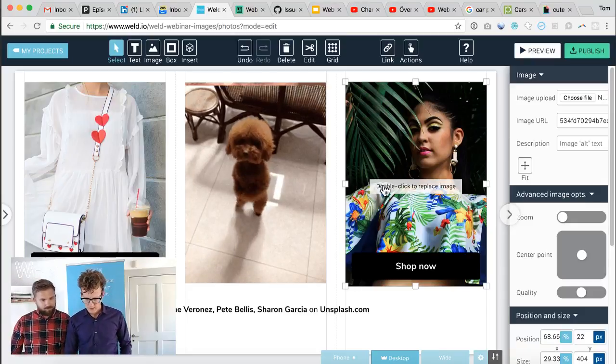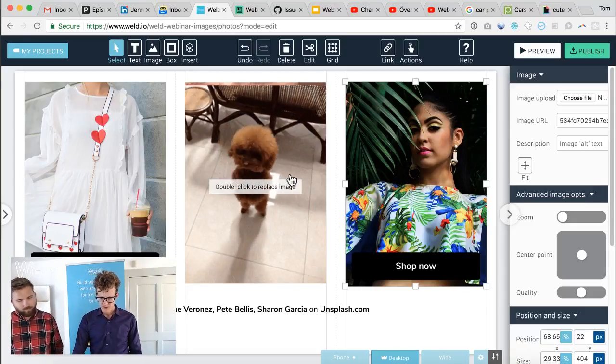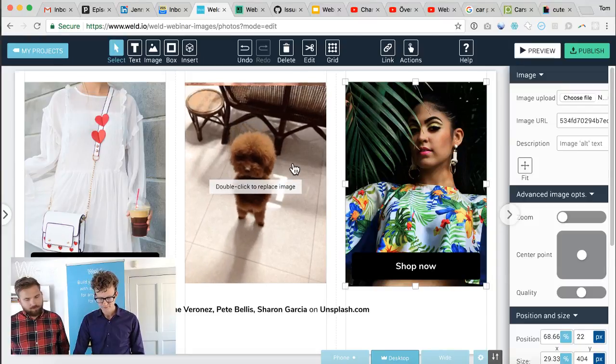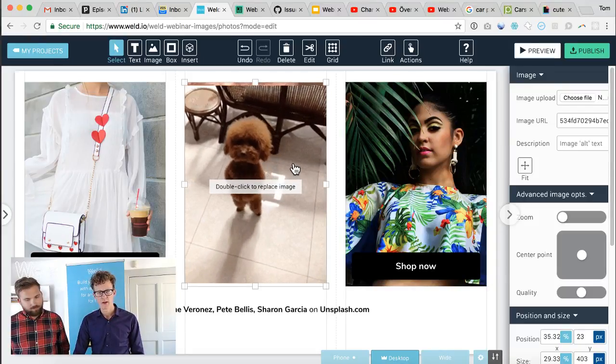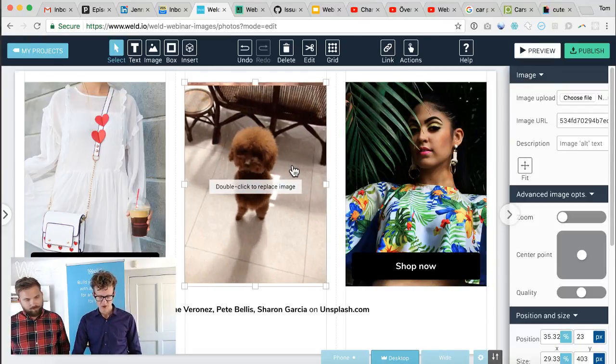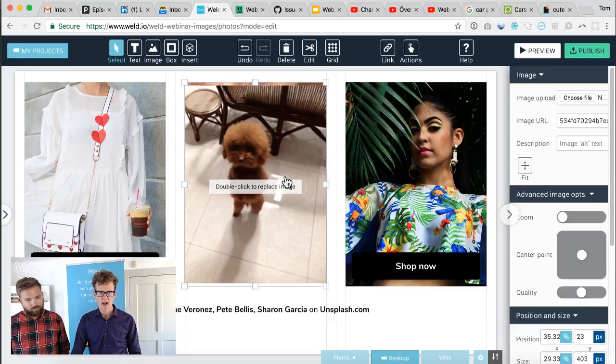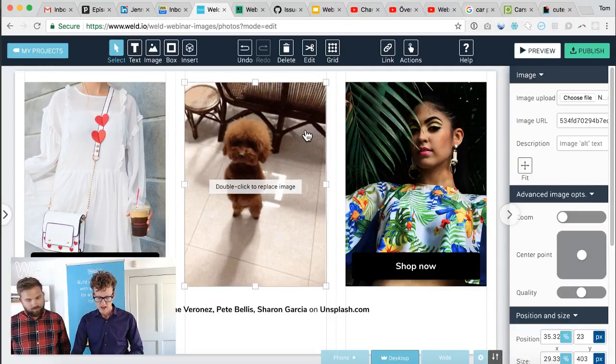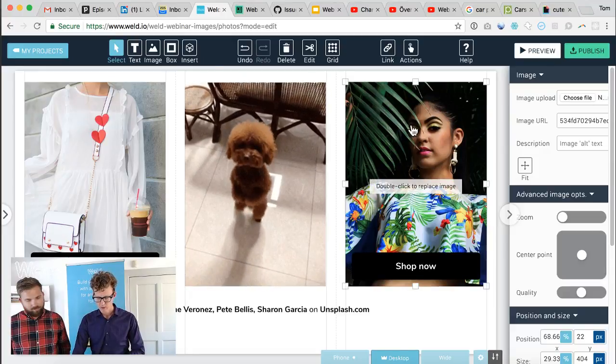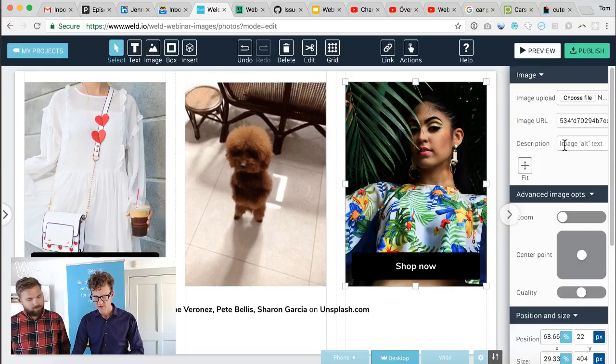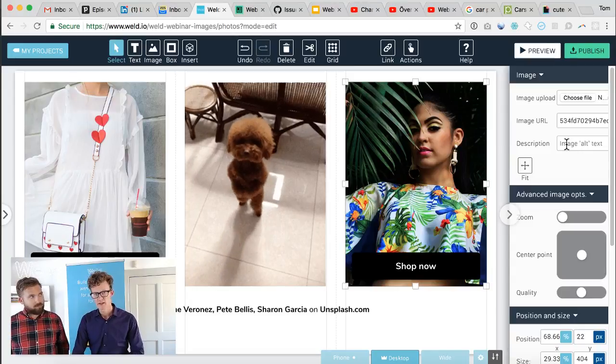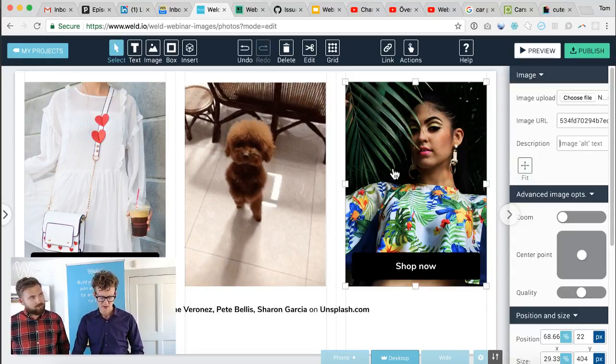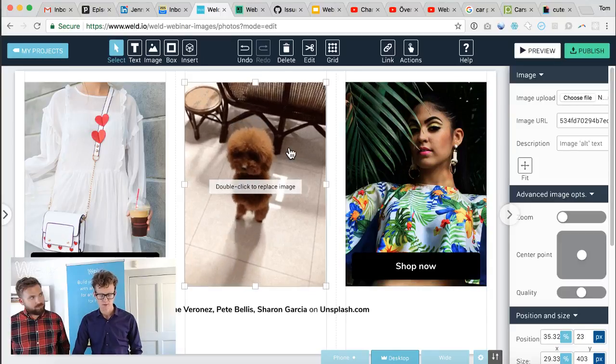Animated GIFs are super easy to embed into Weld as well. A final comment: in search engines it's important that you always have a text to describe your image, and that can be found in the right panel. You have a description field where you can write a little text describing what the image contains. That will help Google and other search engines to properly index your image.